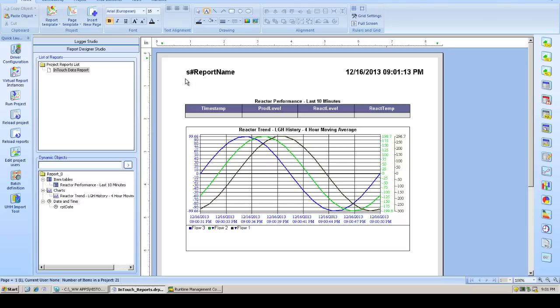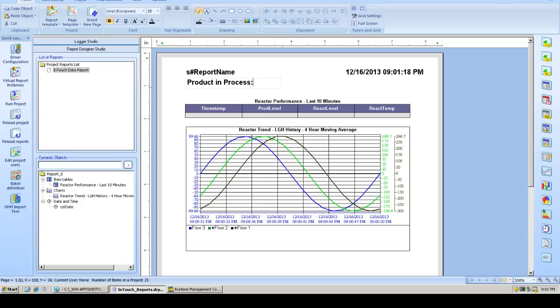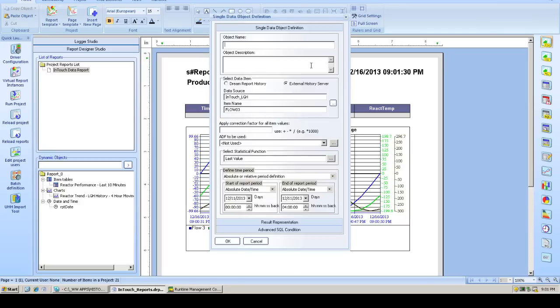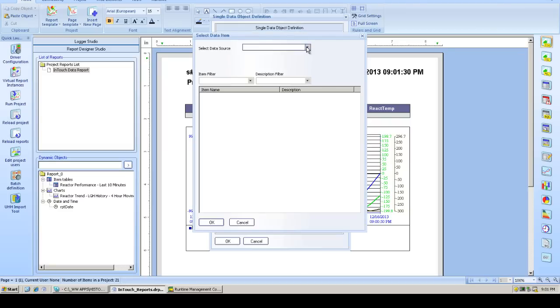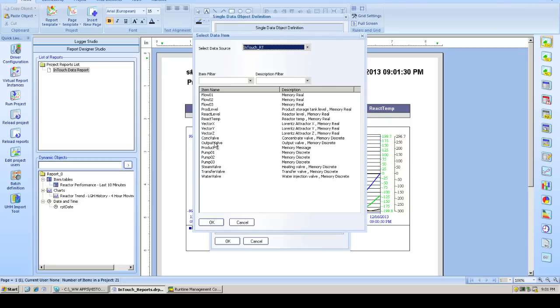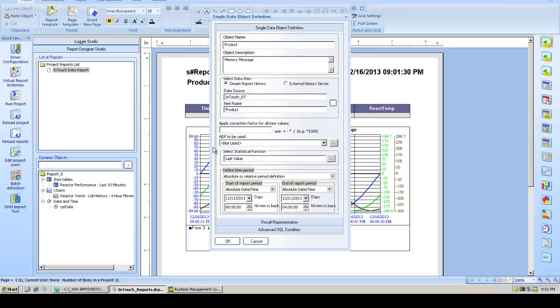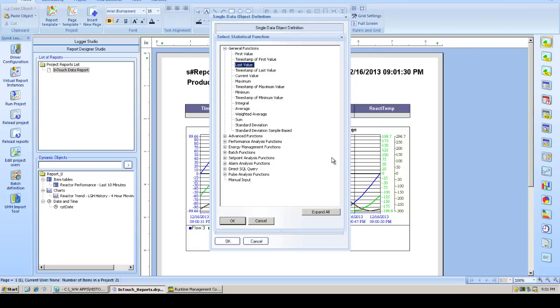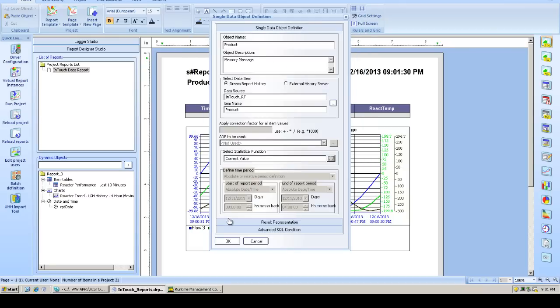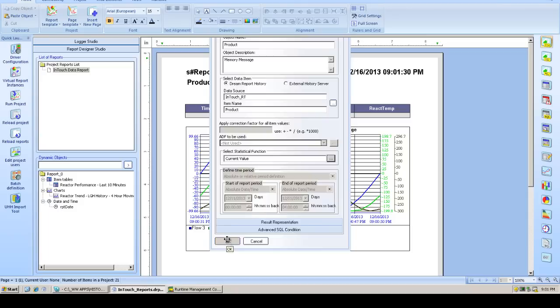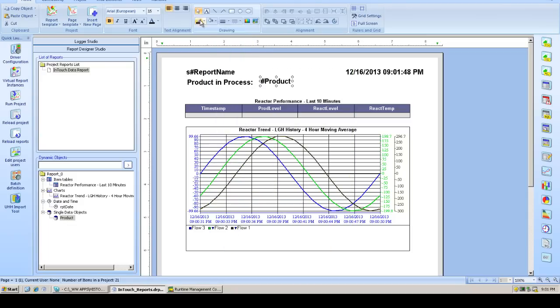Now what we're going to do is put some text on the header of the report, which shows which product was actually in process when the report was generated. So now instead of going to historically logged tags, we can go in and browse our real-time data source, look for the product tag, and actually include that value at the instance that the report is running. So we go to our real-time data source. Find our product. Select from our list of statistics, current value, and that is what will be displayed when the report gets generated.